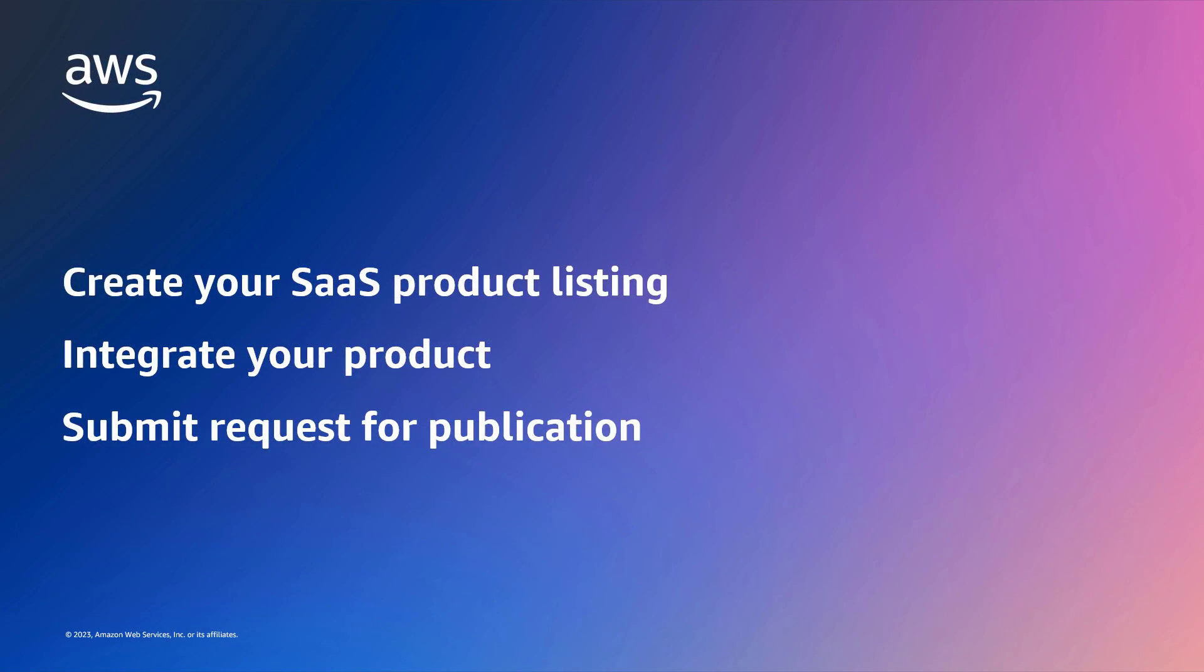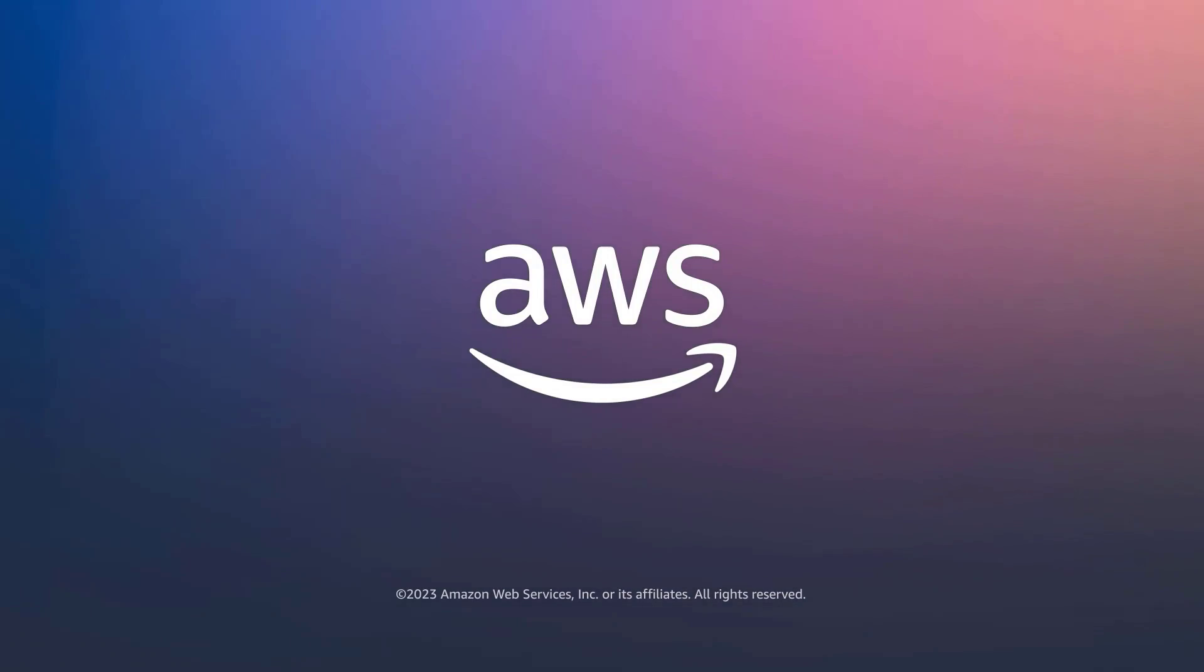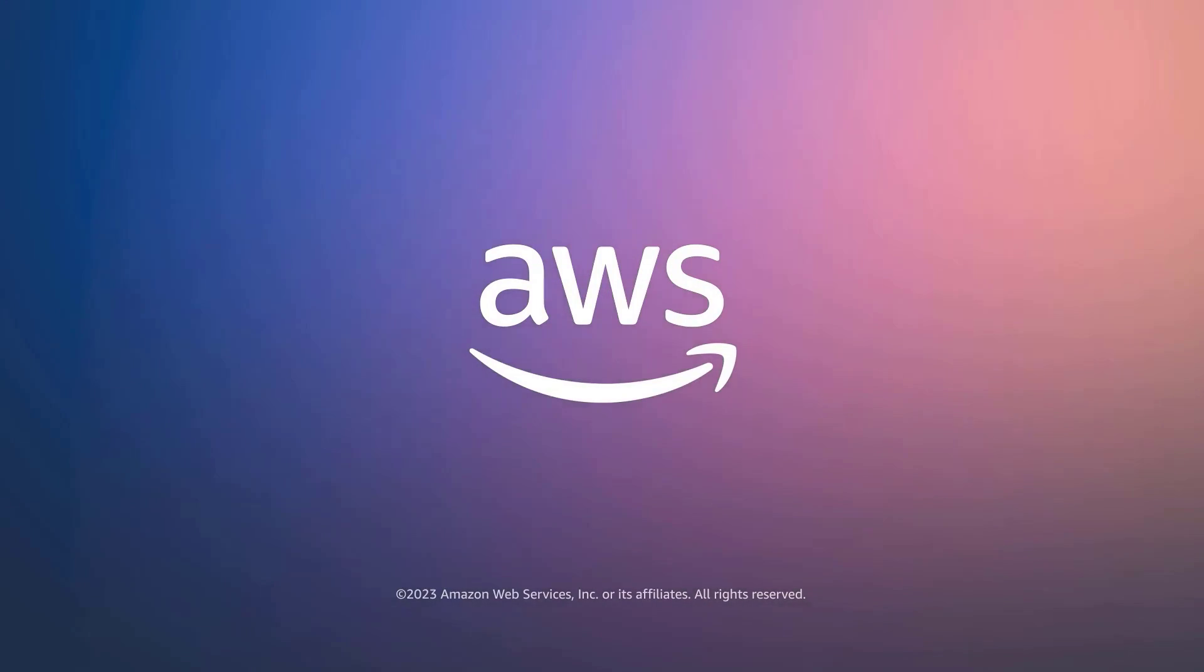You've just seen how to create a SaaS product listing in AWS Marketplace. You can learn more about this topic in the description and links for this video. Thanks for watching. Now it's your turn to try.